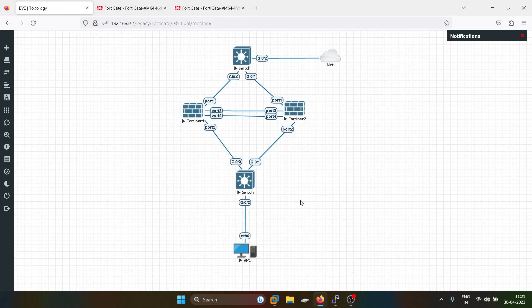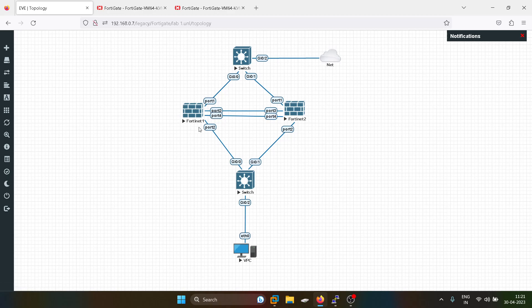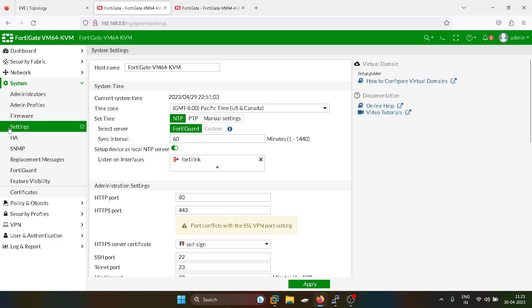Hi everyone, and welcome to my YouTube channel. Today we will configure FortiGate firewall in a high availability setup. This will be an active-passive setup — this will be the active firewall and this will be the passive firewall. In case the active firewall goes down, the passive firewall can take the role of the active firewall. First of all, we will configure the basic configurations.